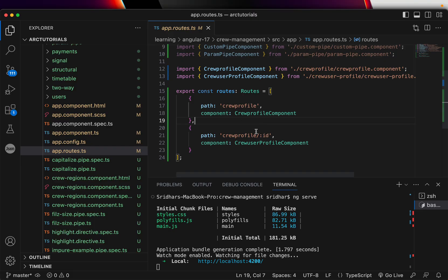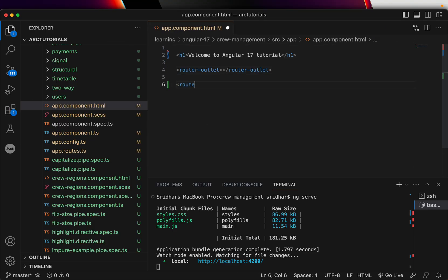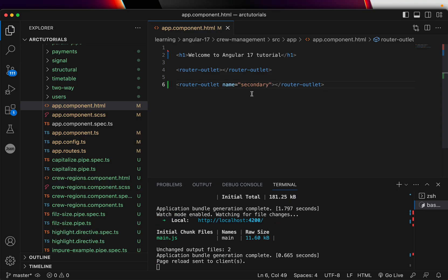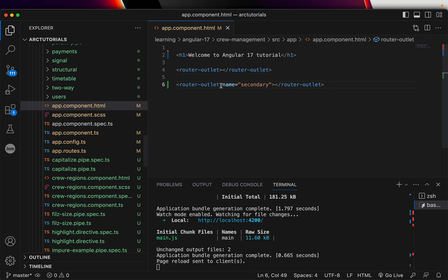Now let's say we have multiple router outlets. I've added a second router-outlet. You can give it a name — for example, 'secondary'. You can give any name you want: primary, secondary, user, profile, whatever. The key idea is that you can have more than one router outlet in any component, not only in app component but anywhere in the application.